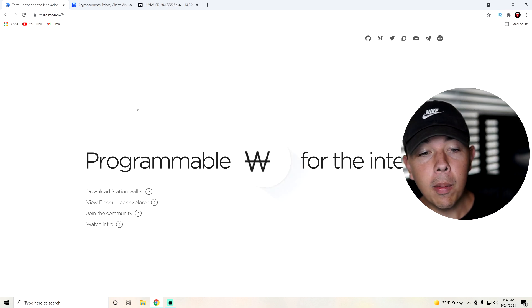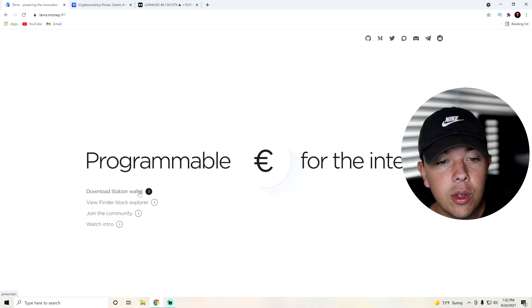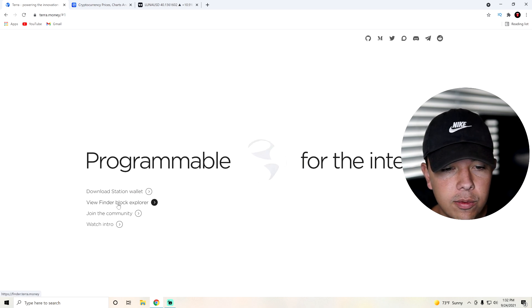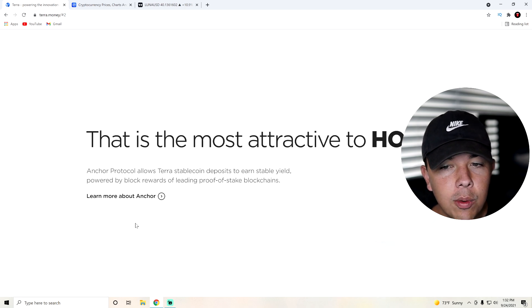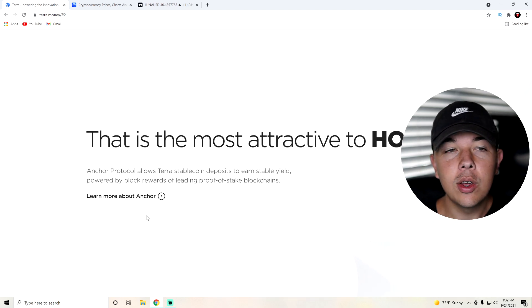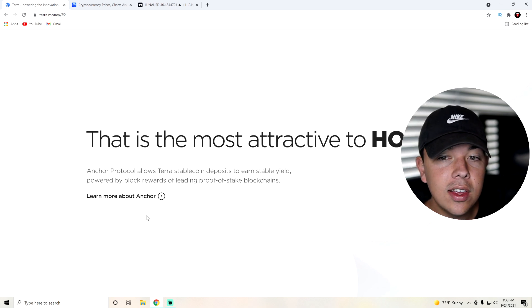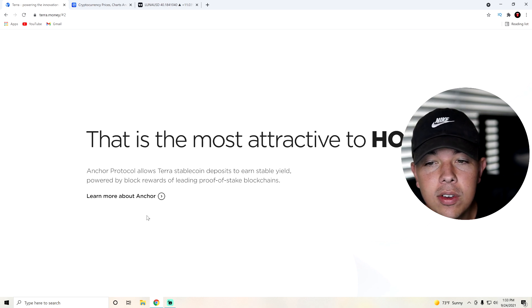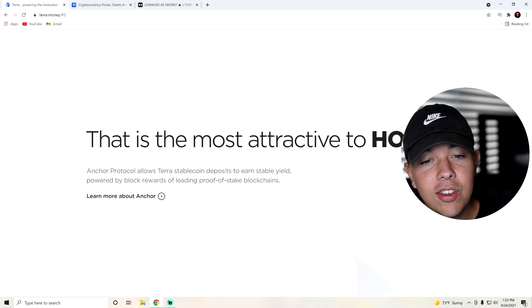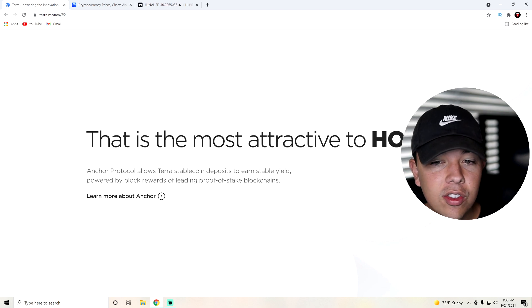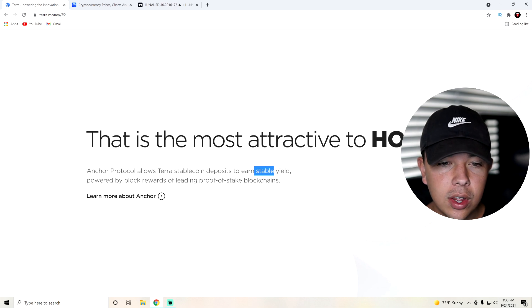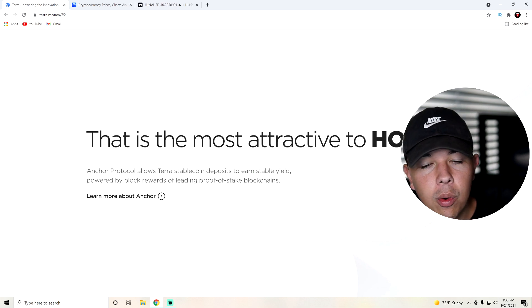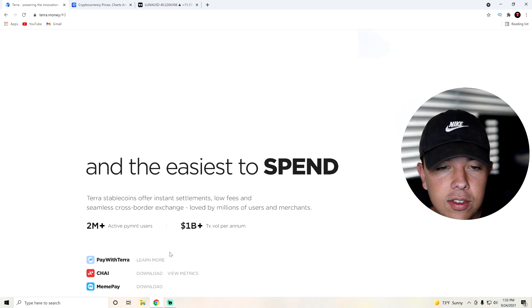So basically, it's programmable money for the internet. You can download their station wallet right here on the very front page. You can join the community or even watch their intro. We're not going to be going over the intro today. You guys can watch that if you would like. But yeah, they say that this is the most attractive cryptocurrency to hold. Anchor protocol allows Terra stablecoin deposits to earn stable yield, so you'll be able to earn a yield on this, powered by block rewards of leading proof-of-stake blockchains.